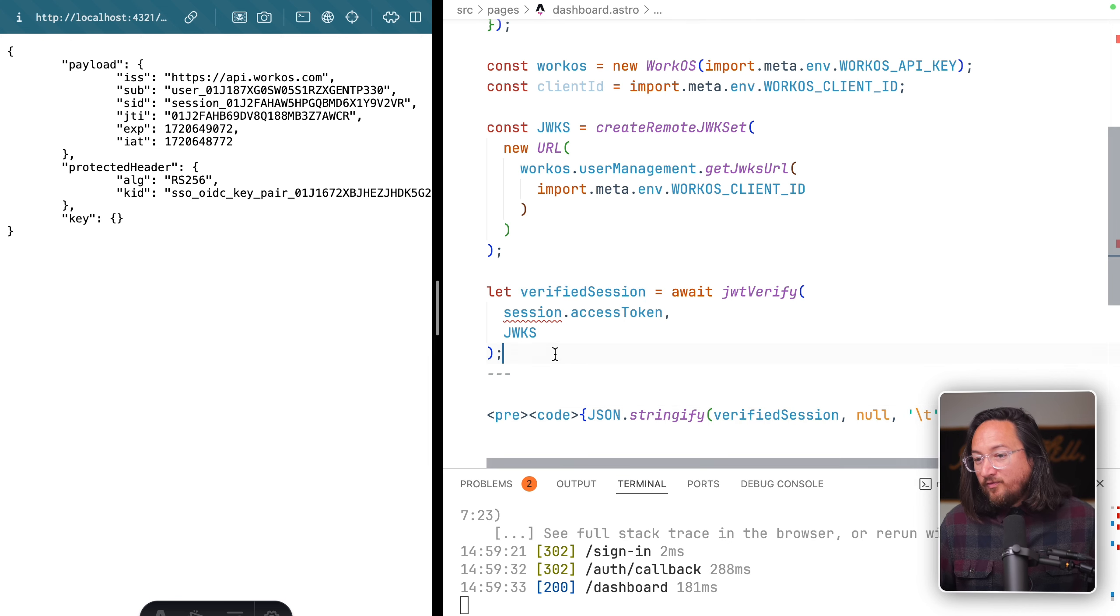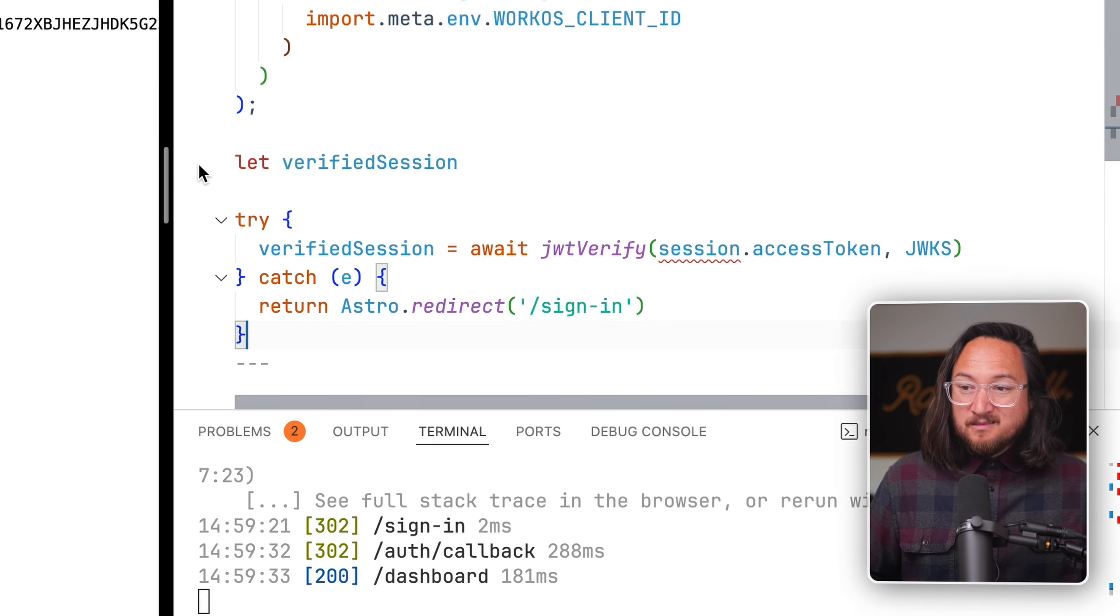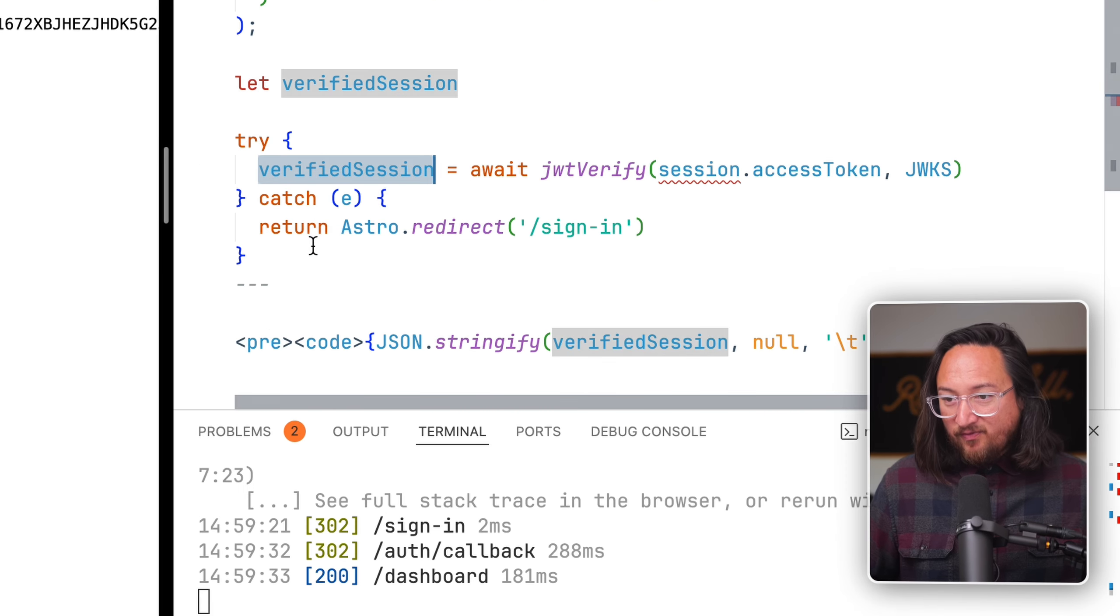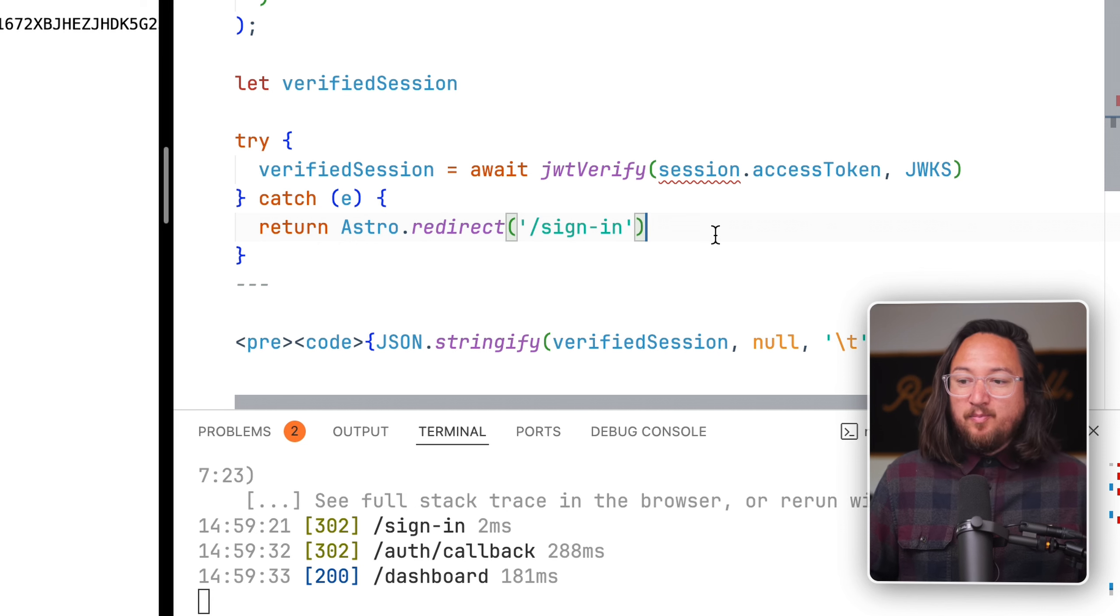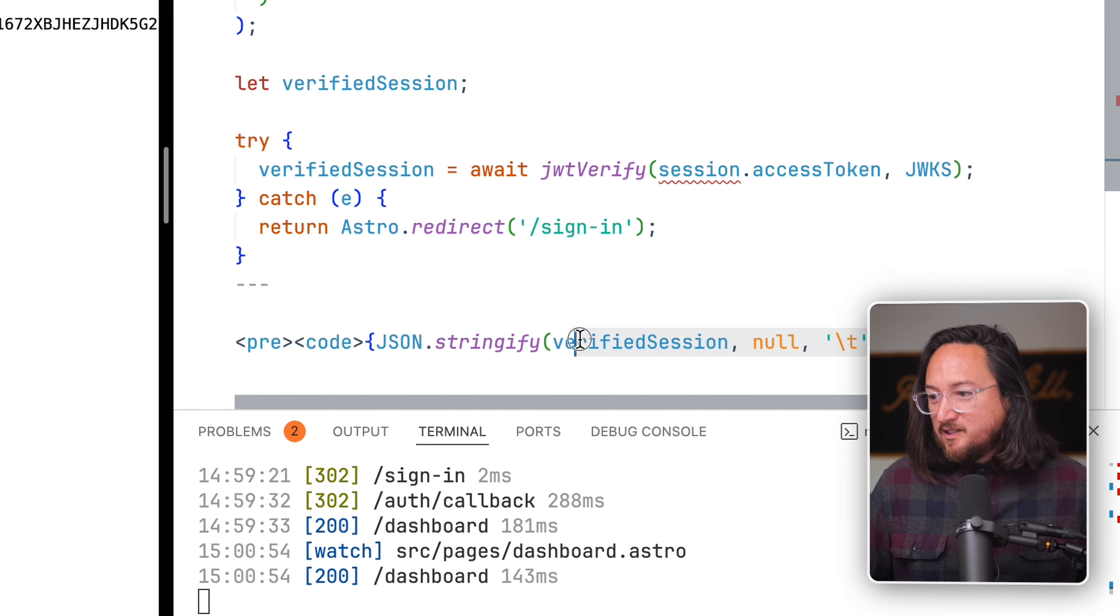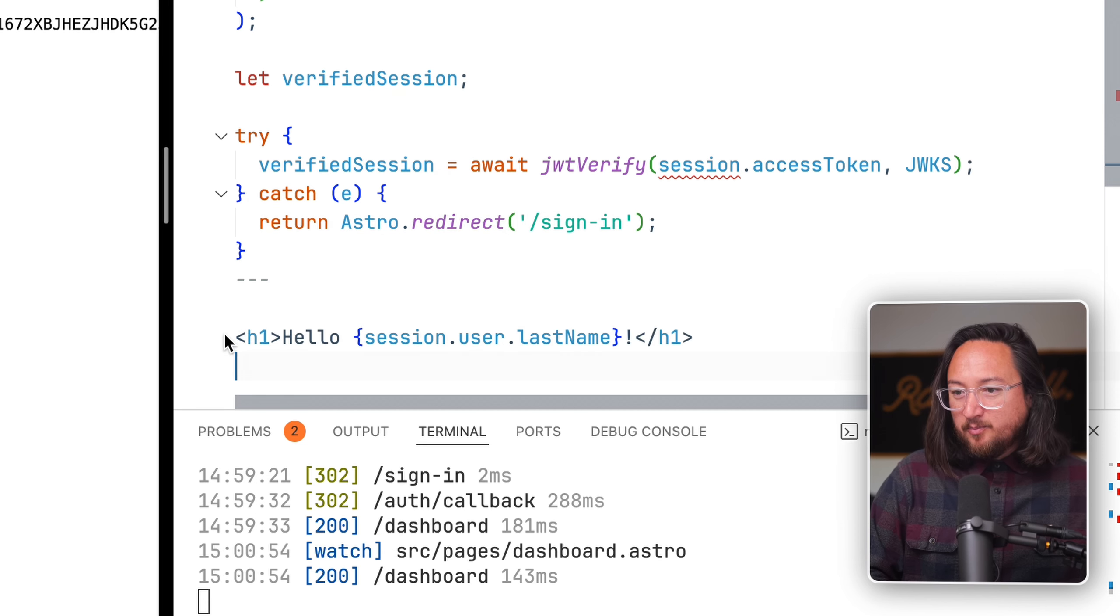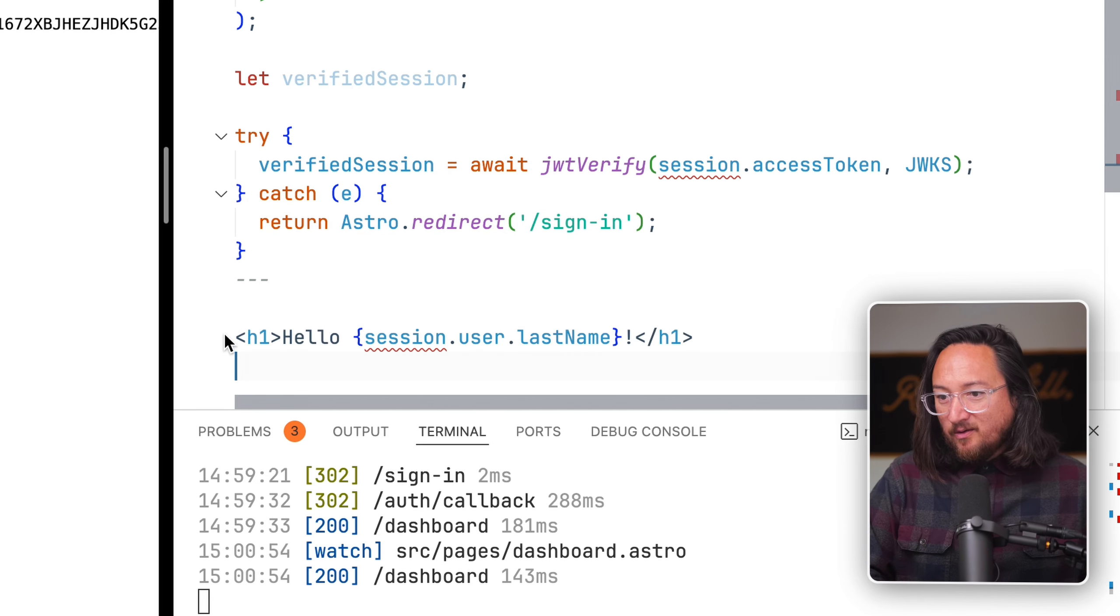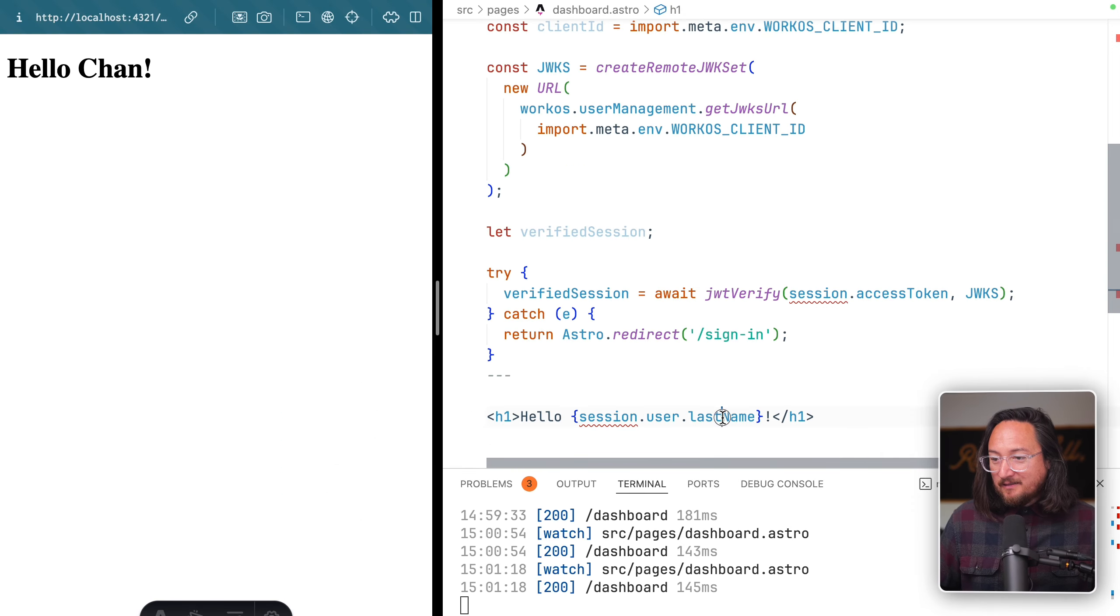With that in place, we can use our session access token to verify that we still have a valid session. We need to include our workOS object and client ID. Our new response will be the verified session. Let's log in one final time. There we go. We have our verified session, and we should try this and if it fails, redirect to our sign-in path. Now let's display something helpful in our template, greeting the last name of the user on the session.